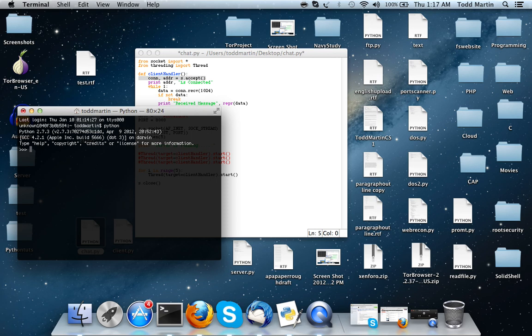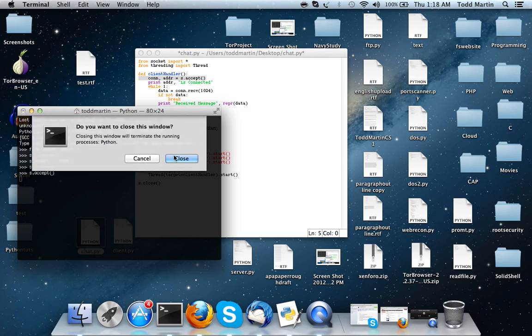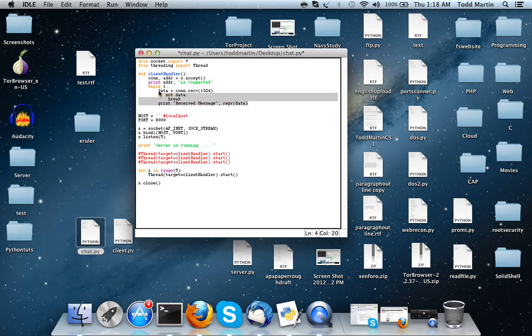In the Python shell, if you do 's.listen(1)' then 's.accept()', it's going to sit in the state of accept until a connection comes in, and then it will accept the connection and move on. So as soon as something connects, it will execute the rest of this code.